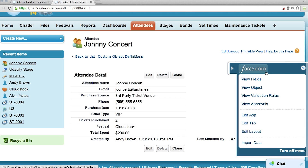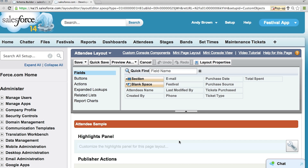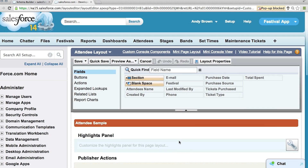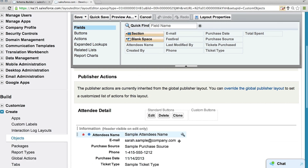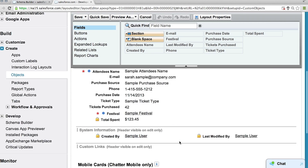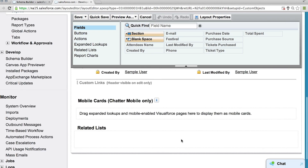The quick access menu gives you handy shortcuts to customizing your application. And finally, there's the page layout editor, which helps you select the fields and display them in the order that you want them.